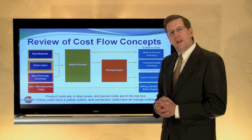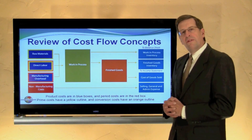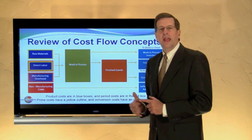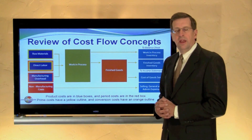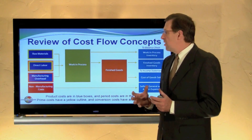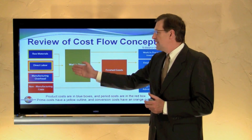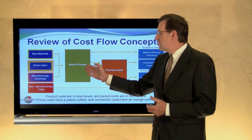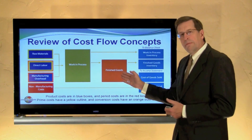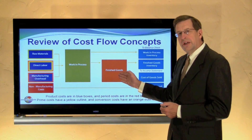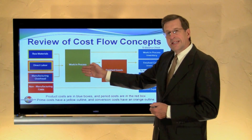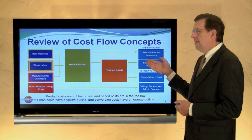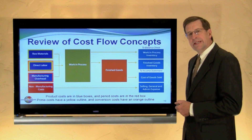Let's review our cost flow concepts. We have three manufacturing costs: materials, labor, and overhead. As those costs are incurred, they are transferred into the work in process account. To the extent goods are completed, they are transferred into finished goods. To the extent work in process is not complete at the end of an accounting period, it would appear on the balance sheet as work in process inventory.